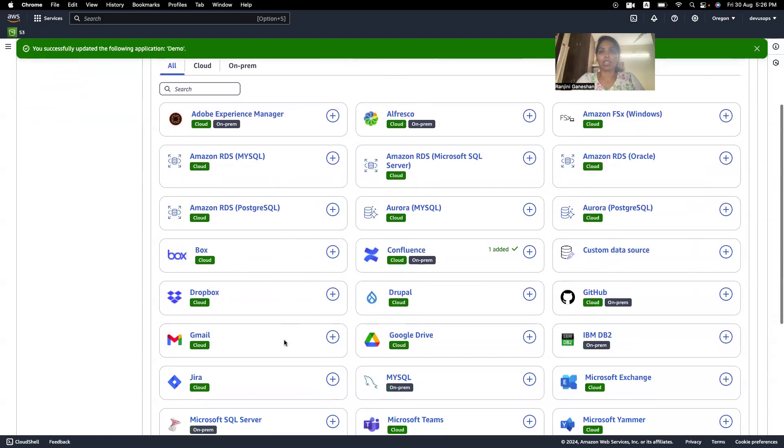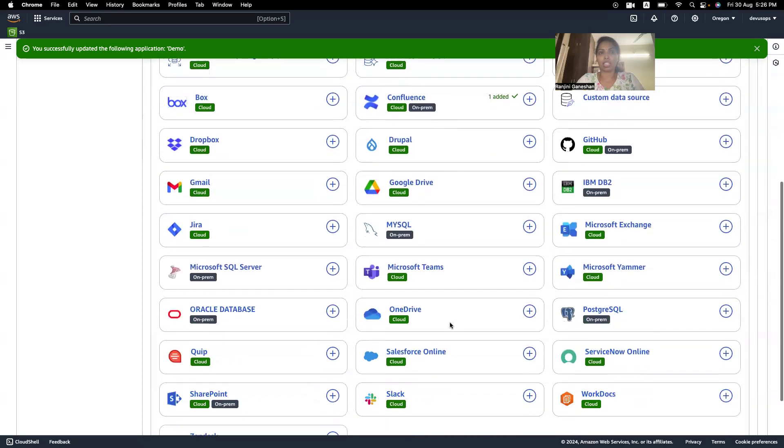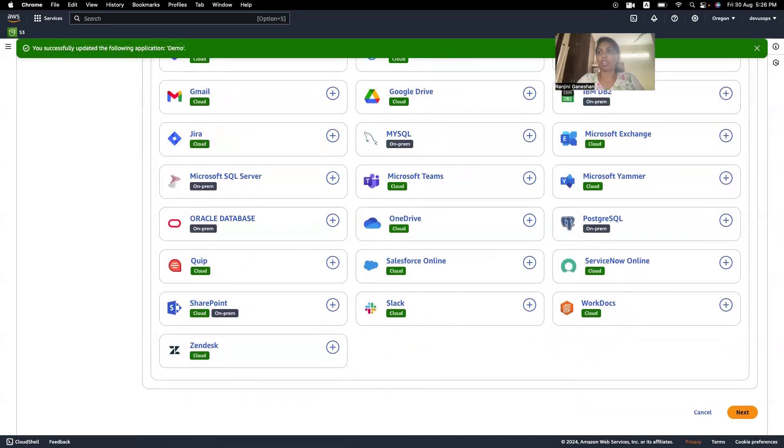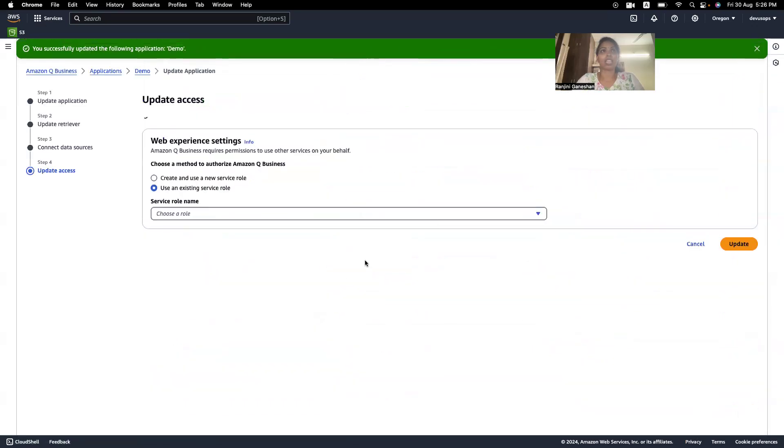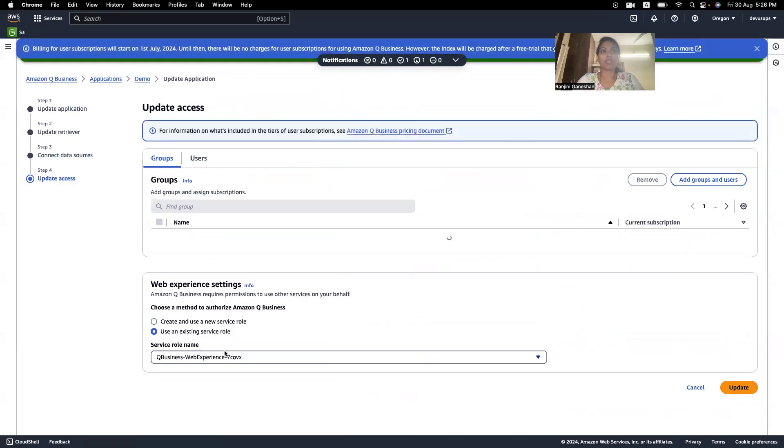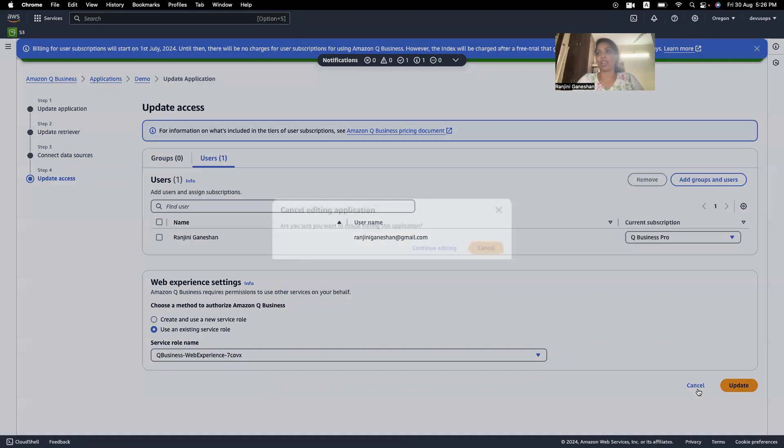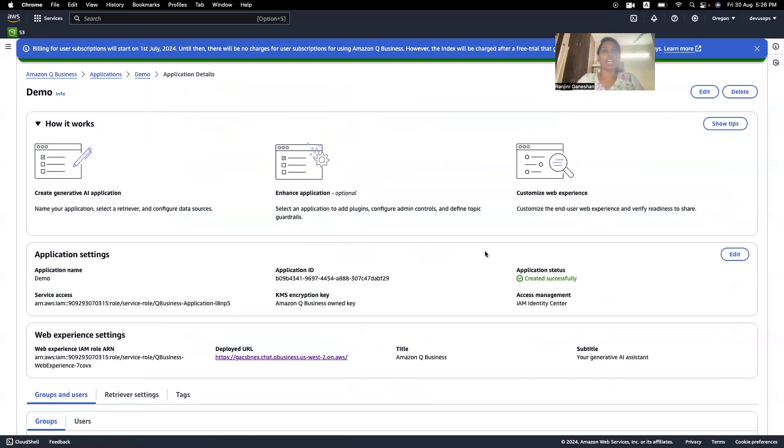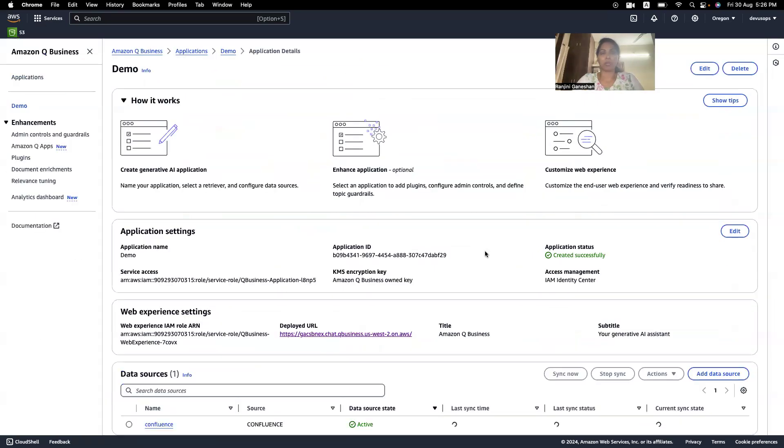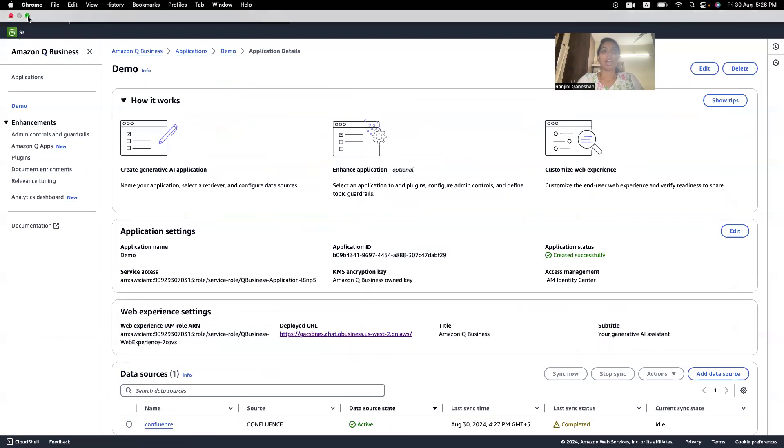So, here, there are 40 data sources, but I have connected to Confluence. So, I have connected to Confluence means I have given my Confluence URL and I have also given the API key. So, it gets authenticated. So, now that it is getting authenticated, I am using a service role and my user called as Lenshny Garnation has access to this Amazon queue. So, this is how you create an Amazon queue.